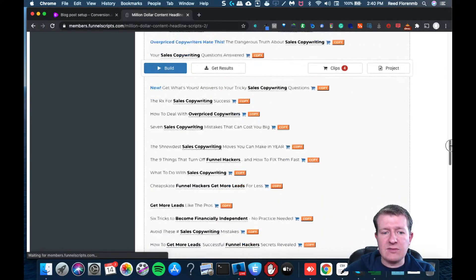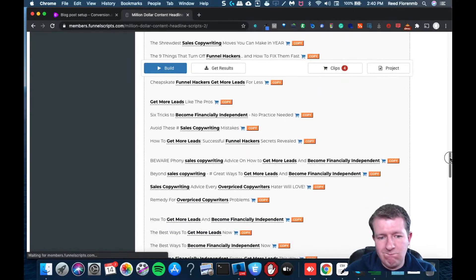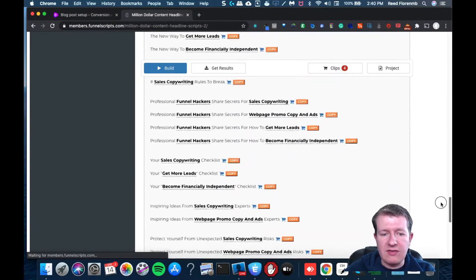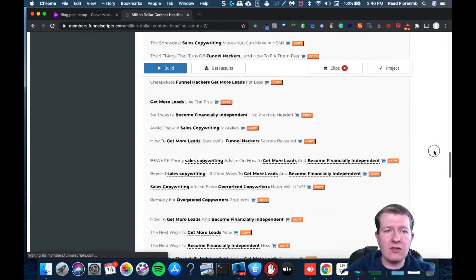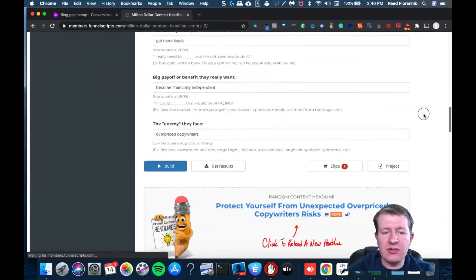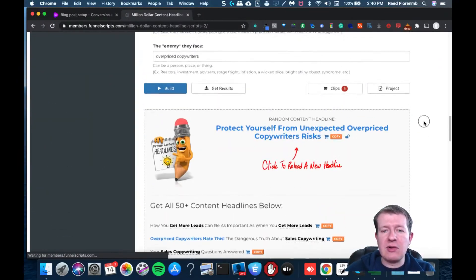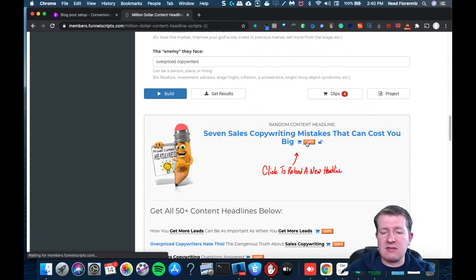It's going to spit out over 50 different content ideas, and this is just one of their tools. They have about 100 or so tools in here. They've been around for quite a while. I can click any of these and it'll give me a different one. That seems like a pretty good one — 'Seven Sales Copywriting Mistakes.'